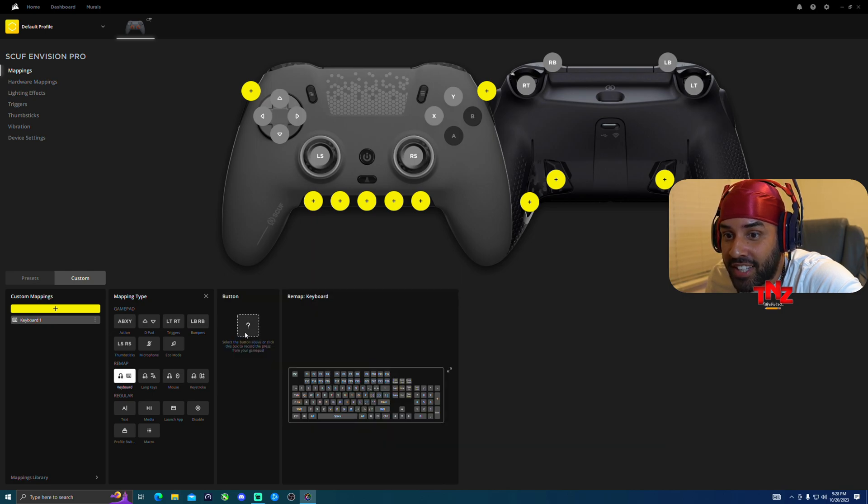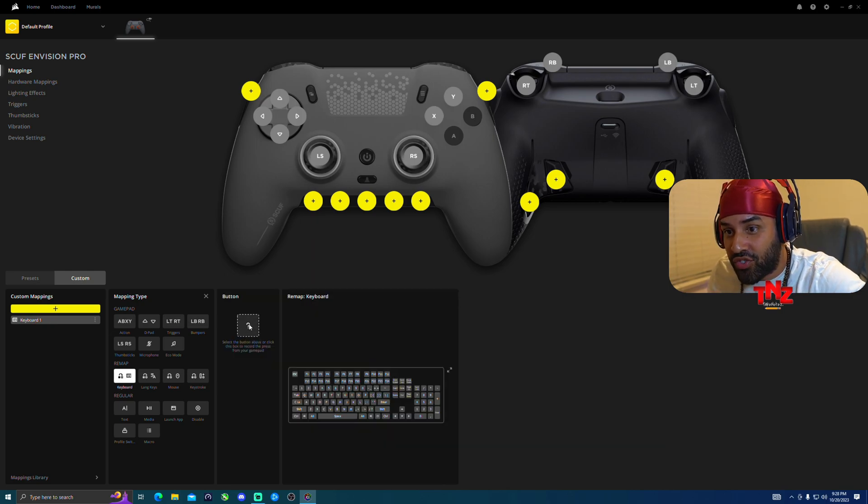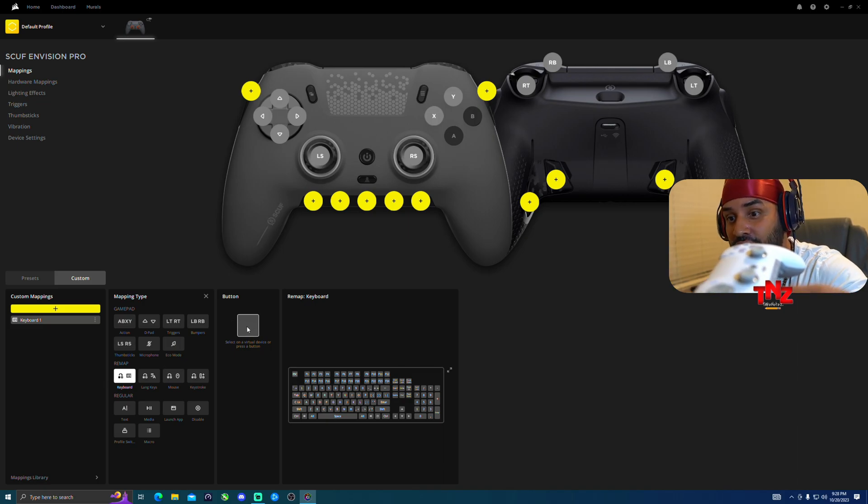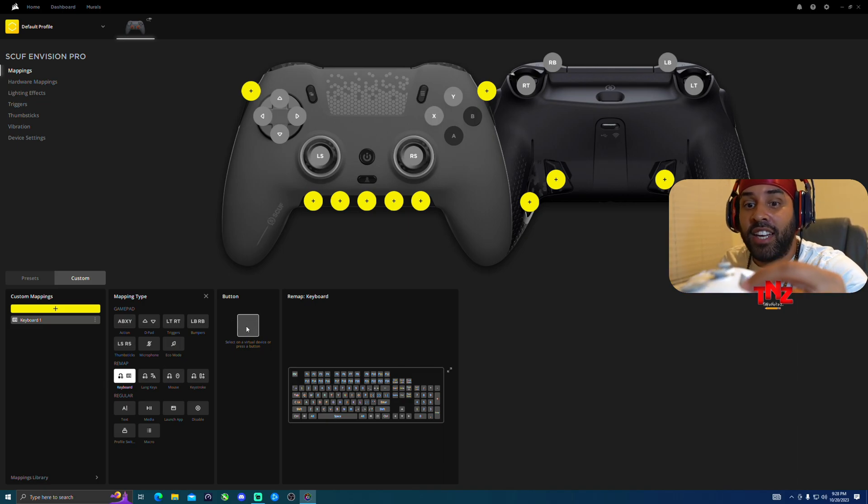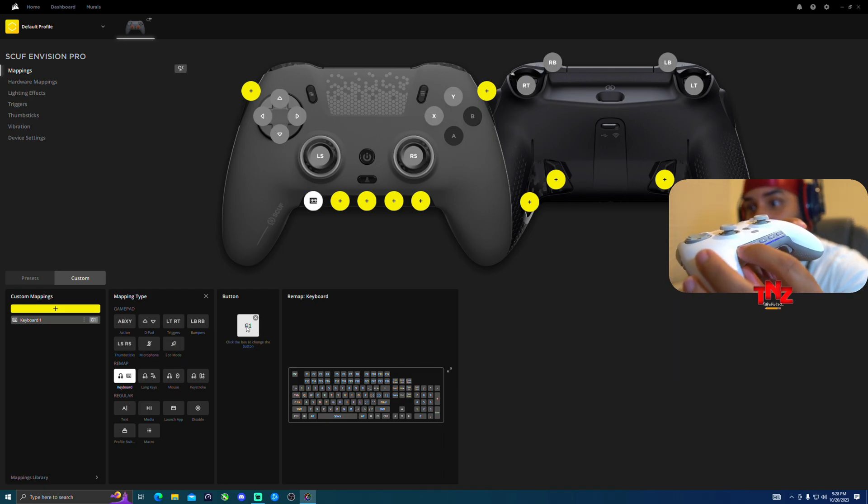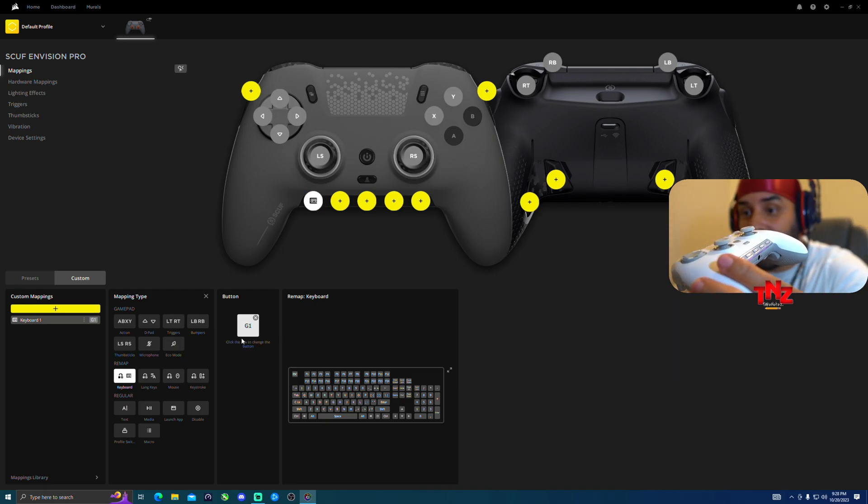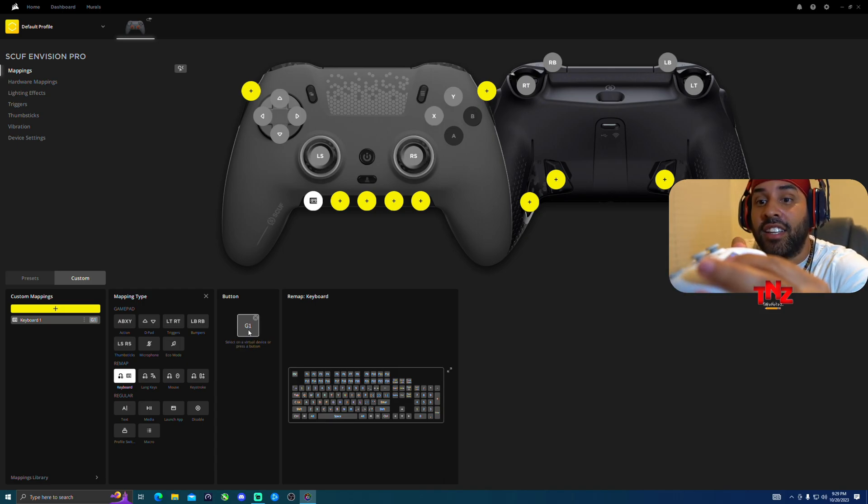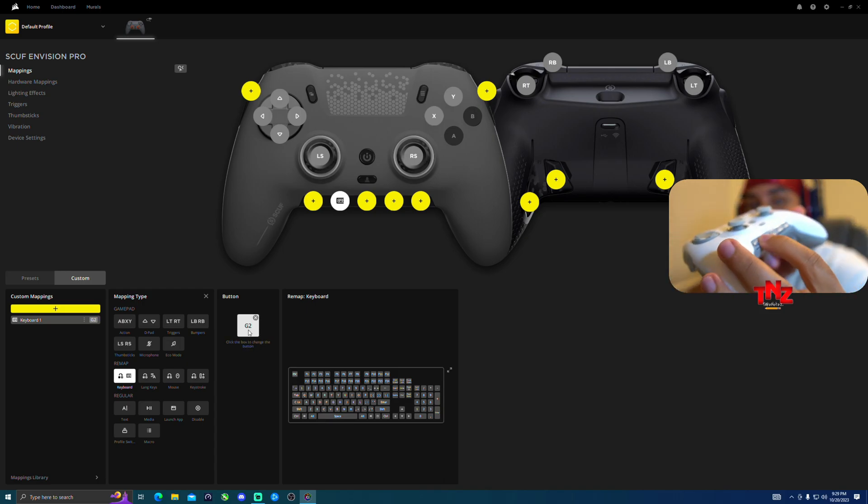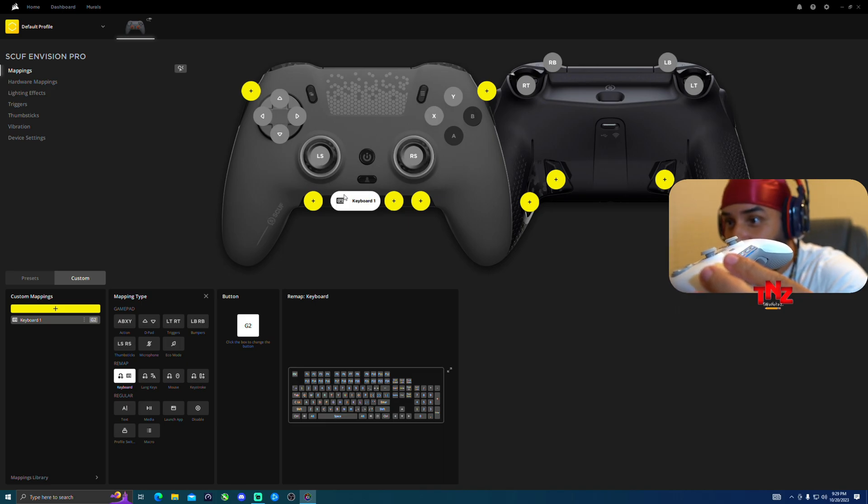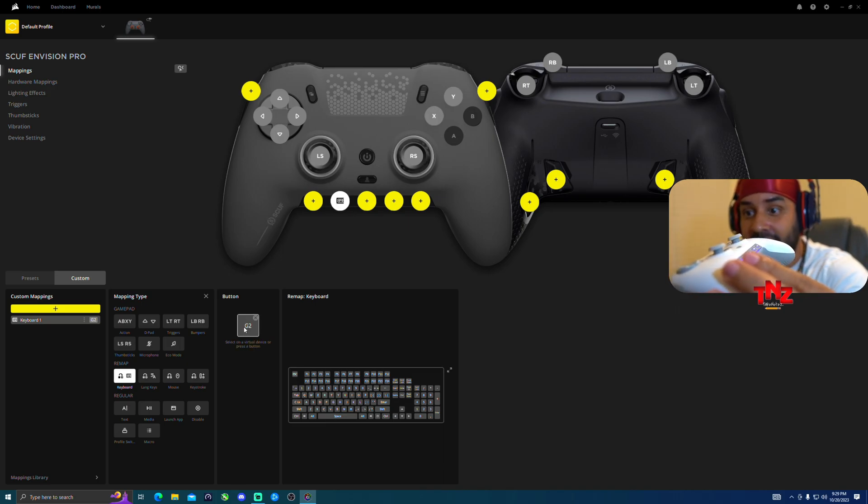Then from here you're going to select keyboard on this side. Then whenever you press right here, you'll be able to assign any of the buttons. So let's say you click it right there where it's a button, and then you could assign it to G1. See that's one. Let's say if you want to deselect, click it again, then you add the second one, G2, see? So how it's always popping up in here. Then deselect.